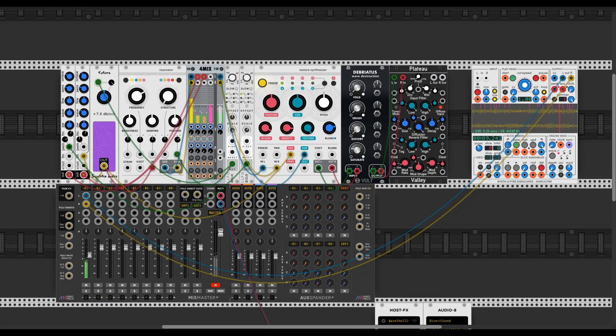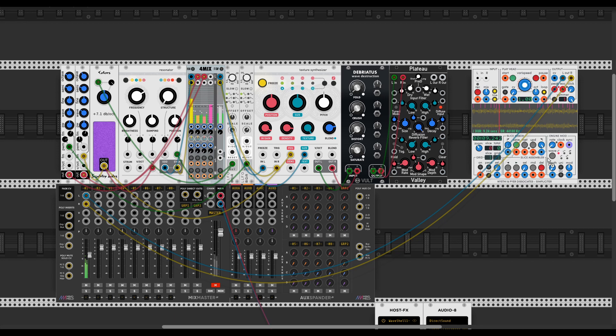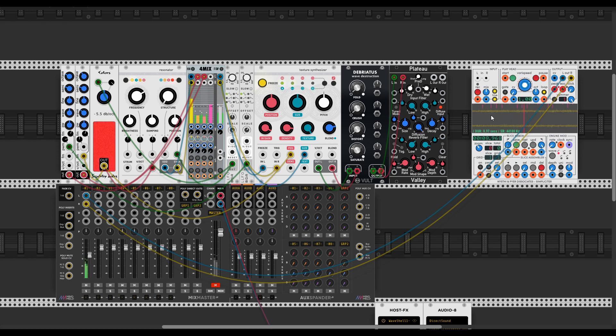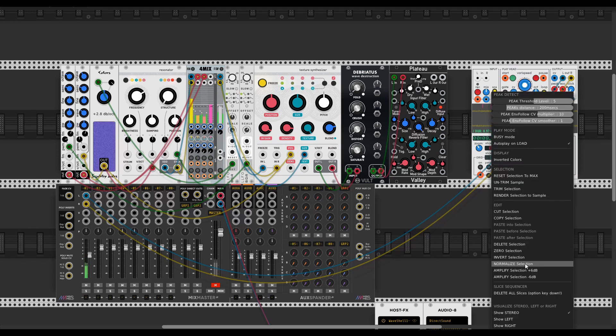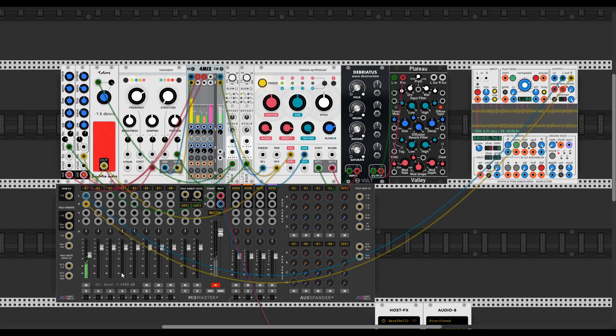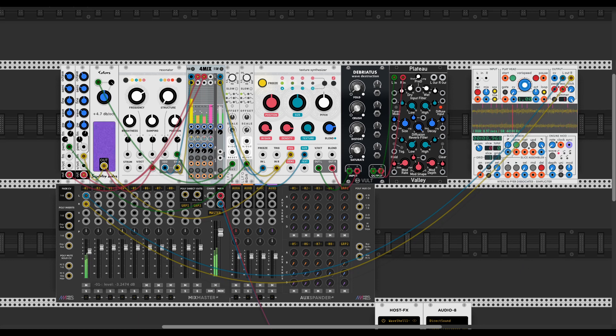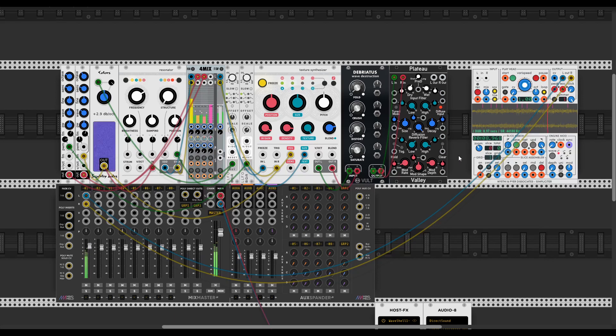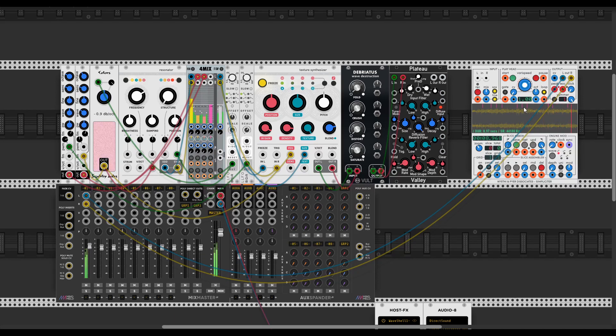Then we go back into VCV Rack. I'm gonna drag the file I just exported into the Simpliciter. Let me just normalize that. And there is a perfect loop that will work in any sampler.